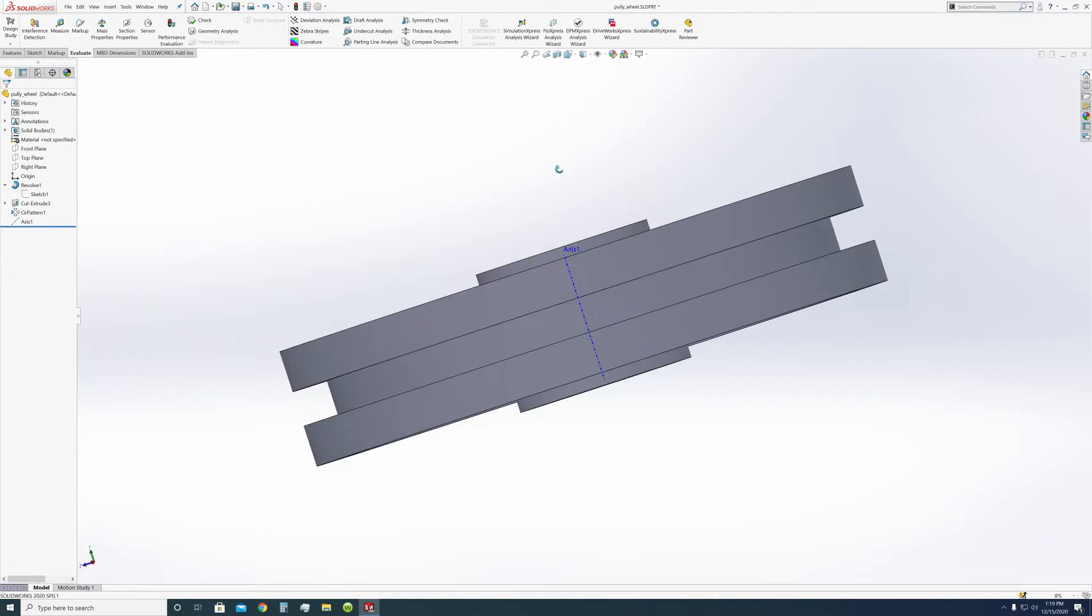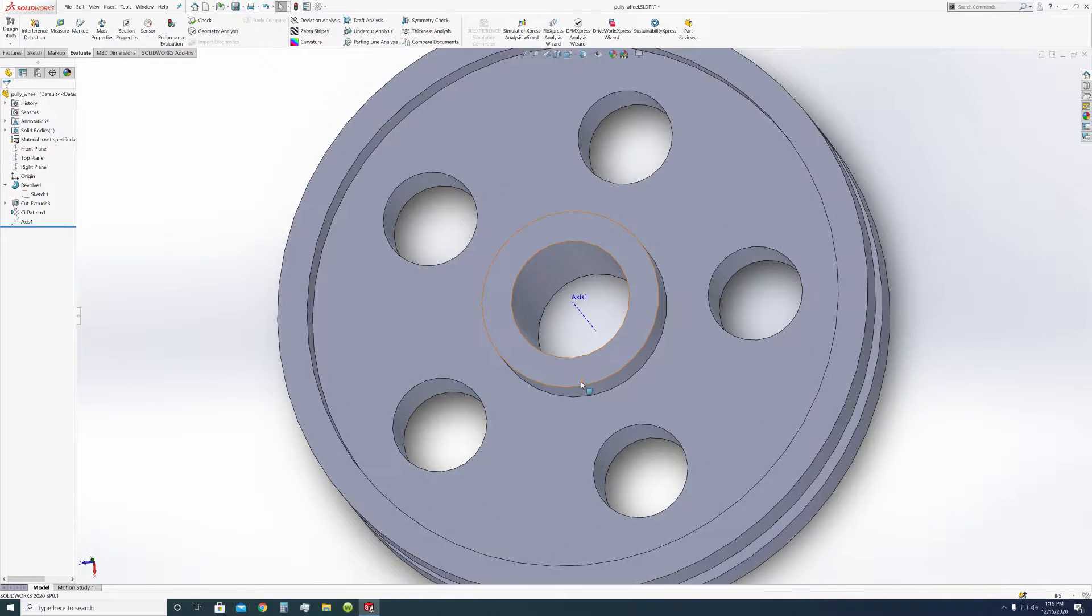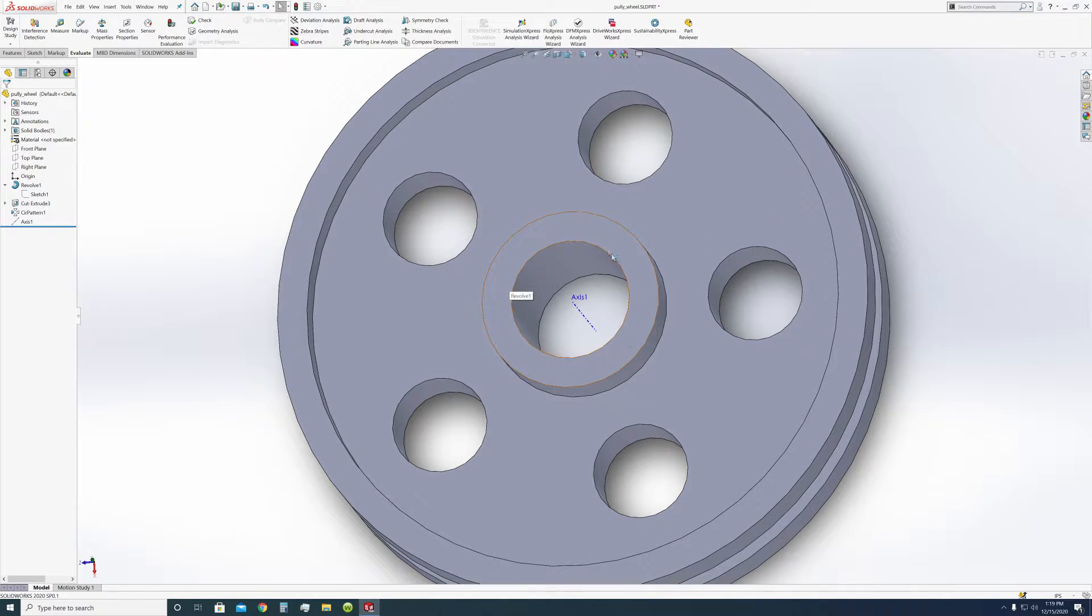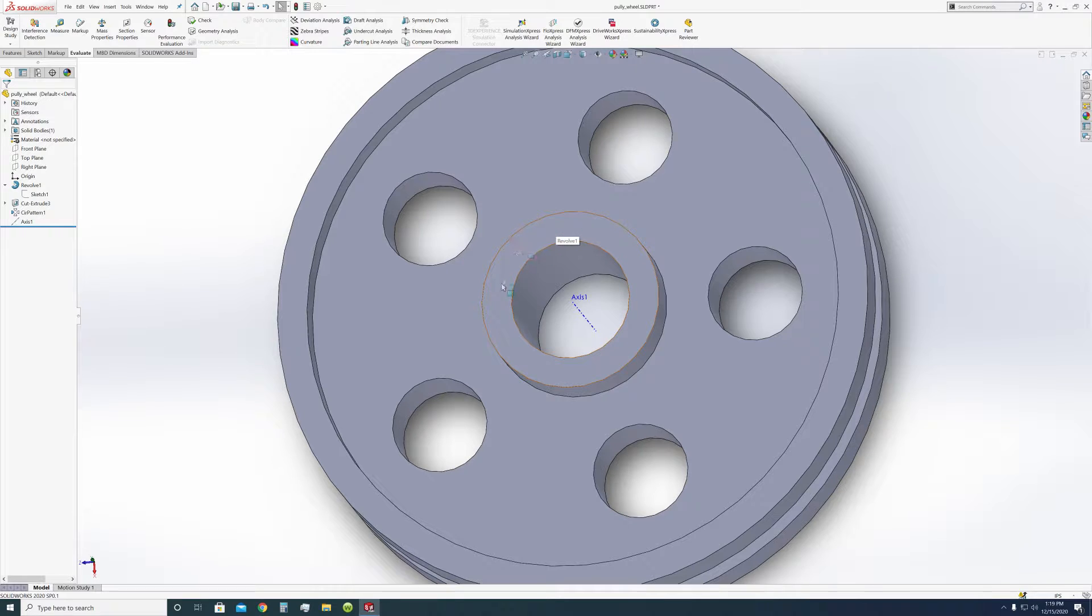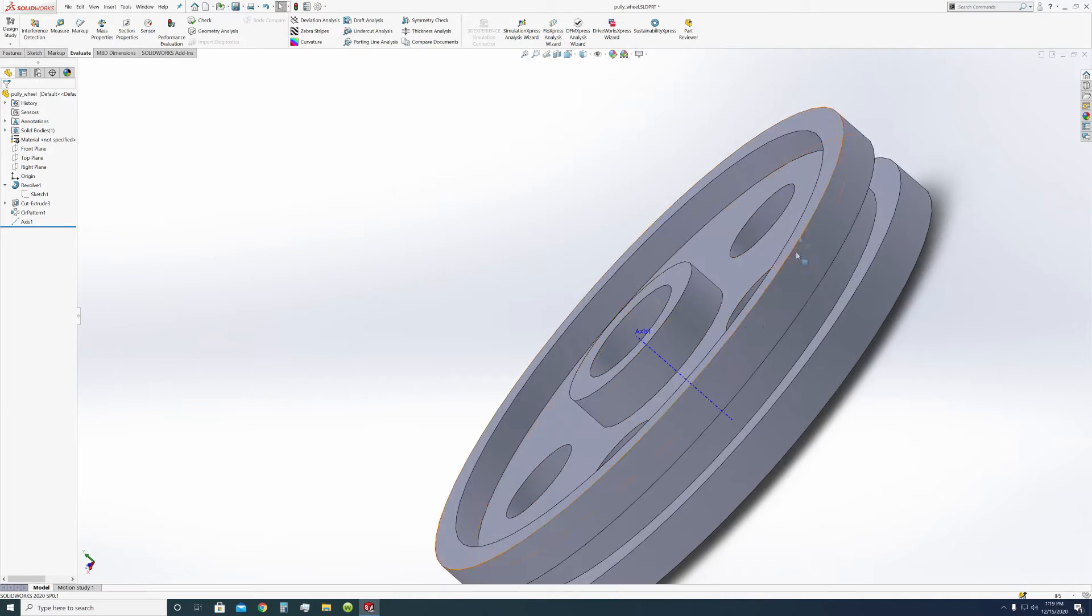So now when it goes onto the base, the base stand where this will go on, this here will not be scraping. The sides will not be scraping against it.